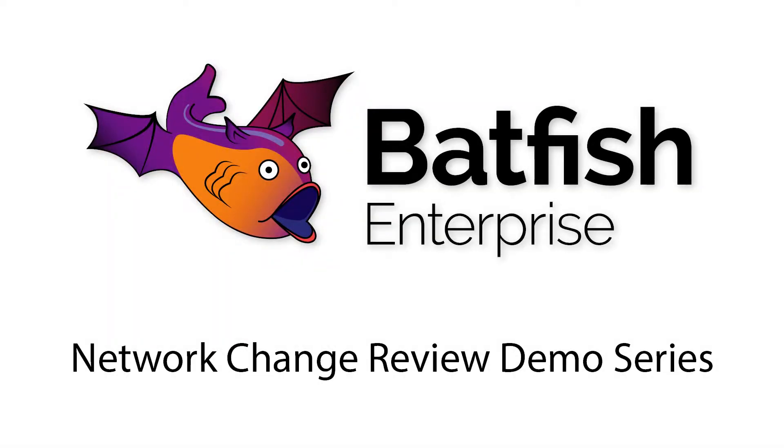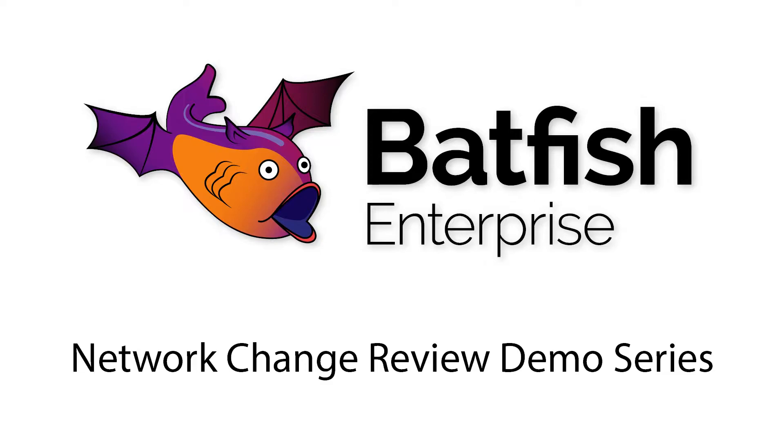Welcome to our latest demo series, Network Change Reviews with Batfish Enterprise. Batfish Enterprise allows you to predict the impact of your change, allowing you to determine if the change works as expected and if it is safe to deploy. In this demo series, we will show you how you can use Batfish Enterprise to validate changes in both manual and automated change workflows.